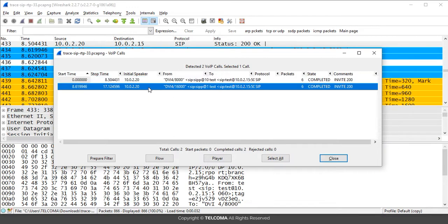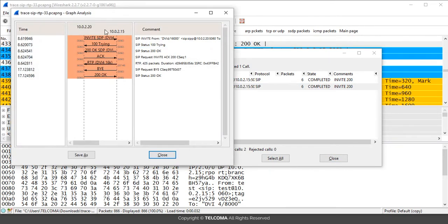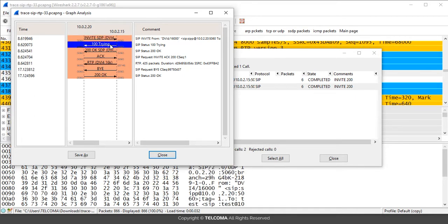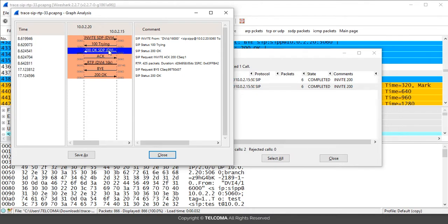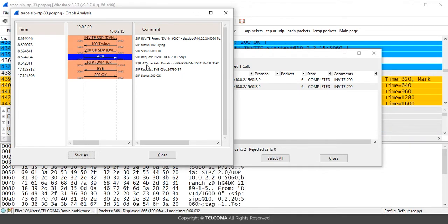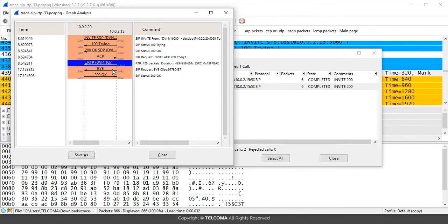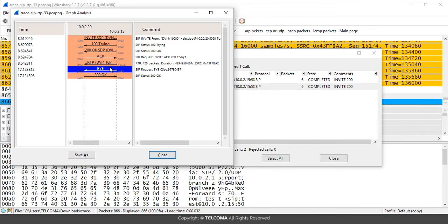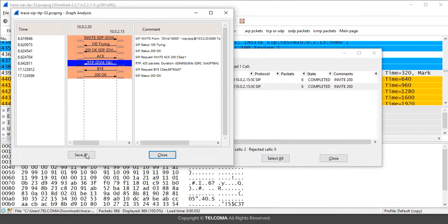After selecting a VoIP call, you can also get a graph analysis. Click the Flow option to see the flow graph of the SIP protocol. It shows the INVITE message to make the connection, the SIP server authenticating the client, the '200 OK' to establish the connection, RTP packets sent (425 packets with duration), and finally the BYE message followed by '200 OK' to terminate the connection.